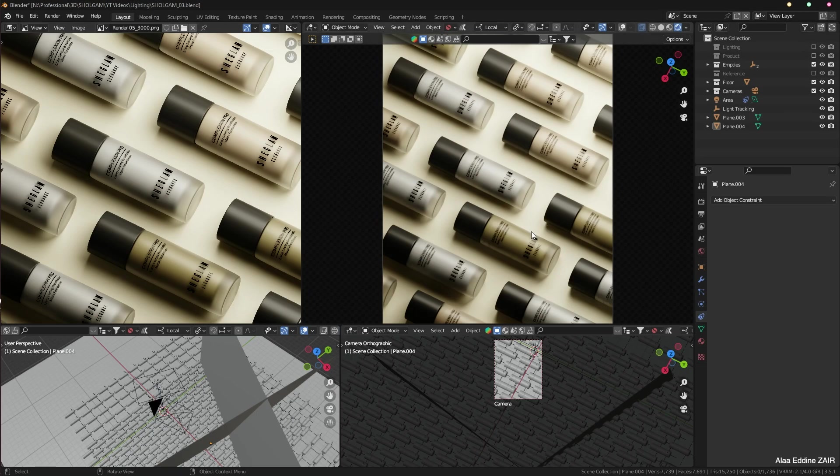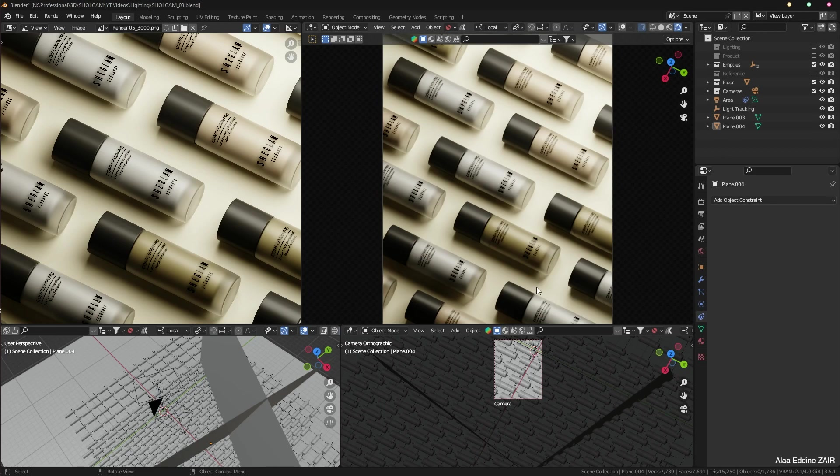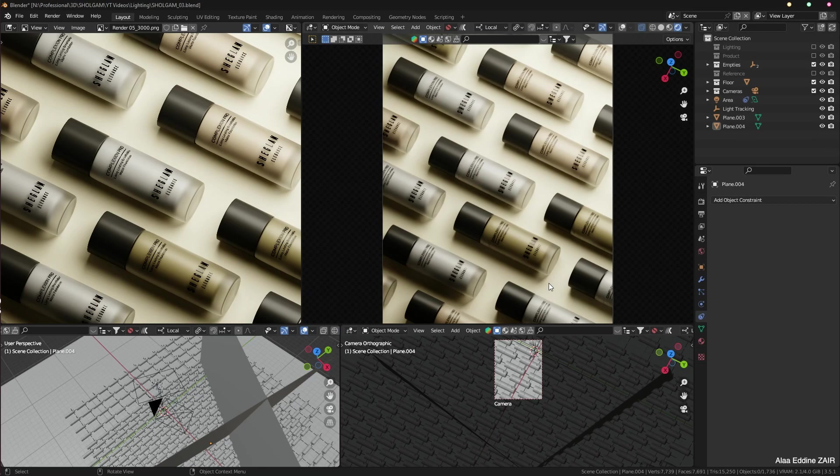And teach you everything from modeling the bottle to texturing it, to creating this particular layout using geometry nodes, and also lighting as we have discovered, but also rendering and a lot of shortcuts and tips and tricks. Thank you for watching this video. I hope to see you next time. Bye.